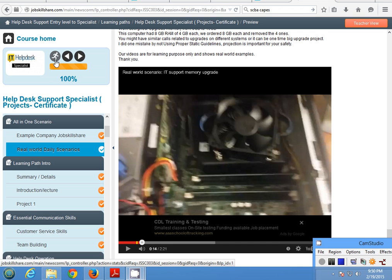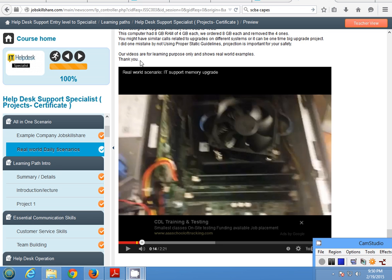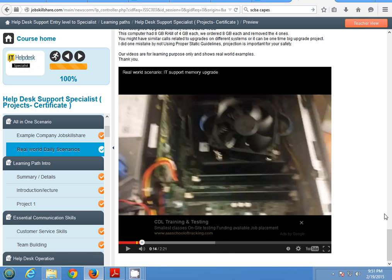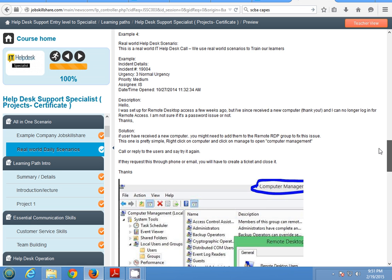Hello everyone, welcome to Job Skillshare. Today I'm sharing another real-world scenario video. These are very small and very specific to the problem, so they're not detailed training videos. They go under the 'Real World Daily Scenarios' section. These videos really help new learners understand what type of problems we deal with and how we fix things - sometimes it's a by-the-book solution, sometimes you just do whatever it takes to make it work.